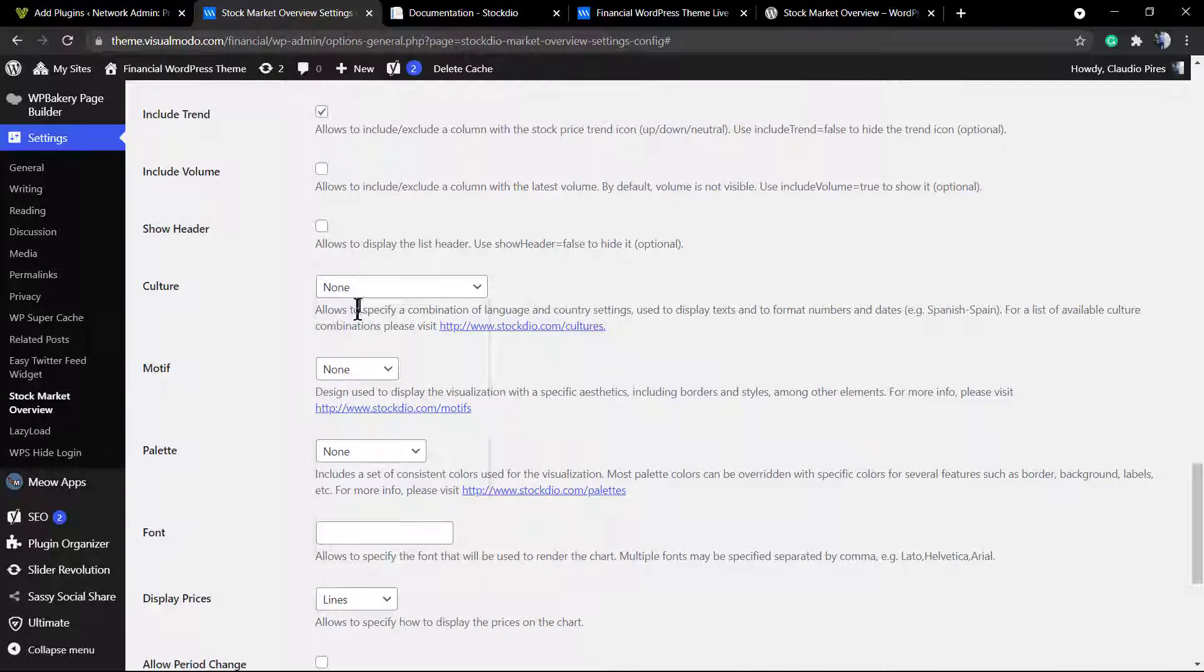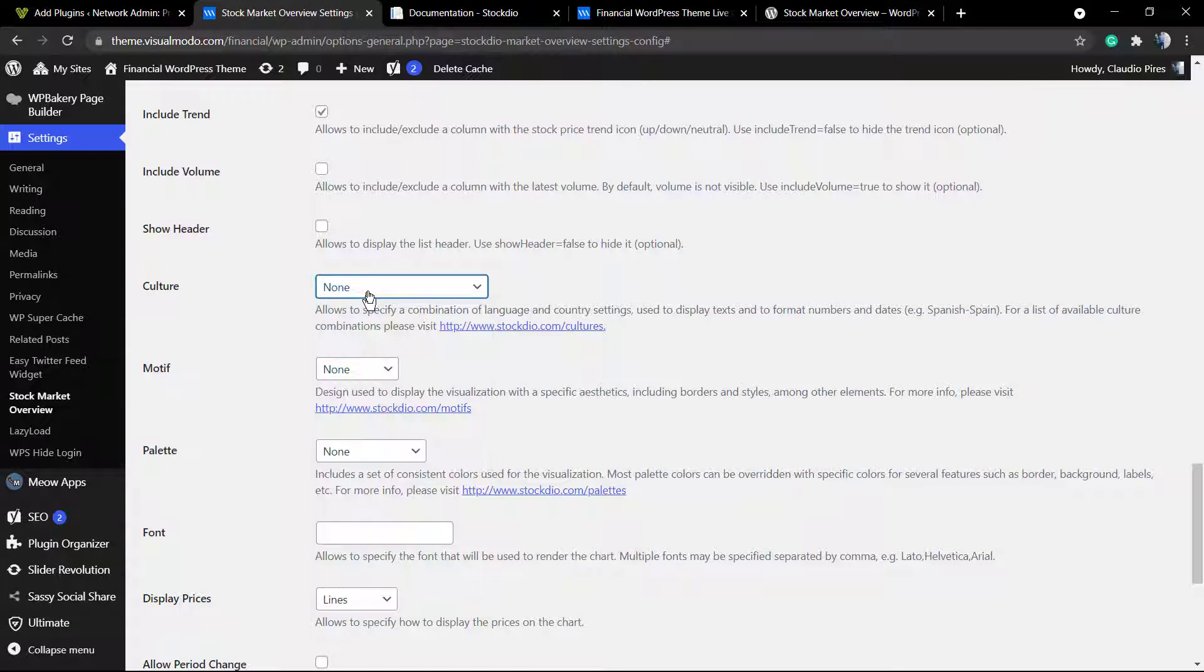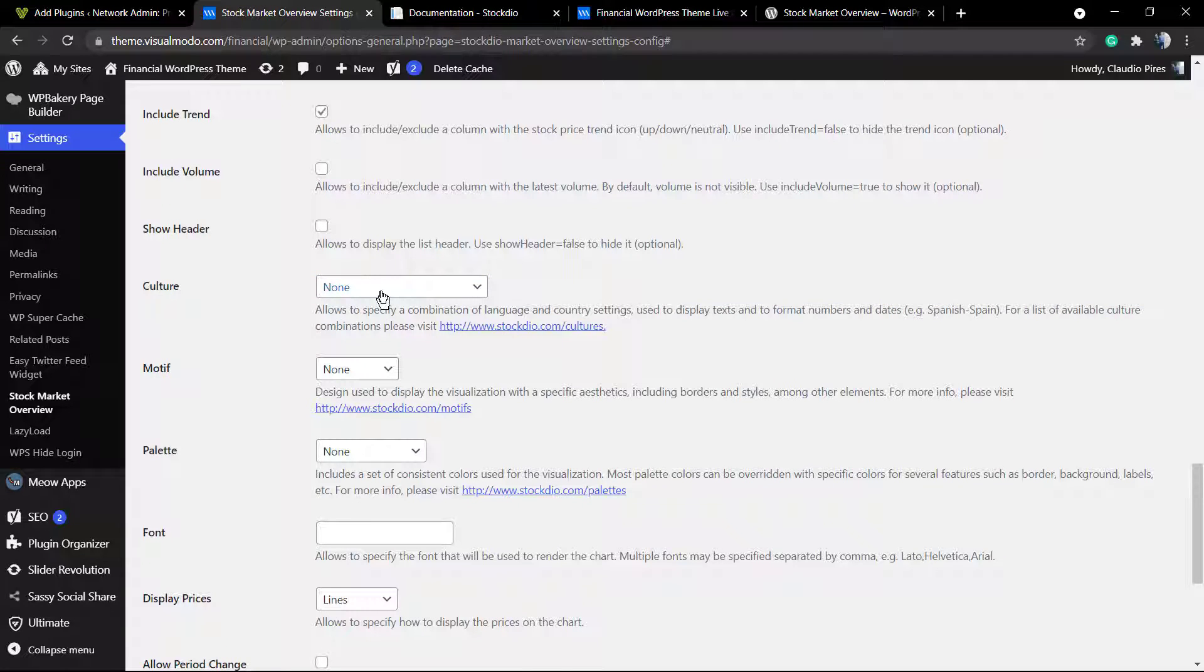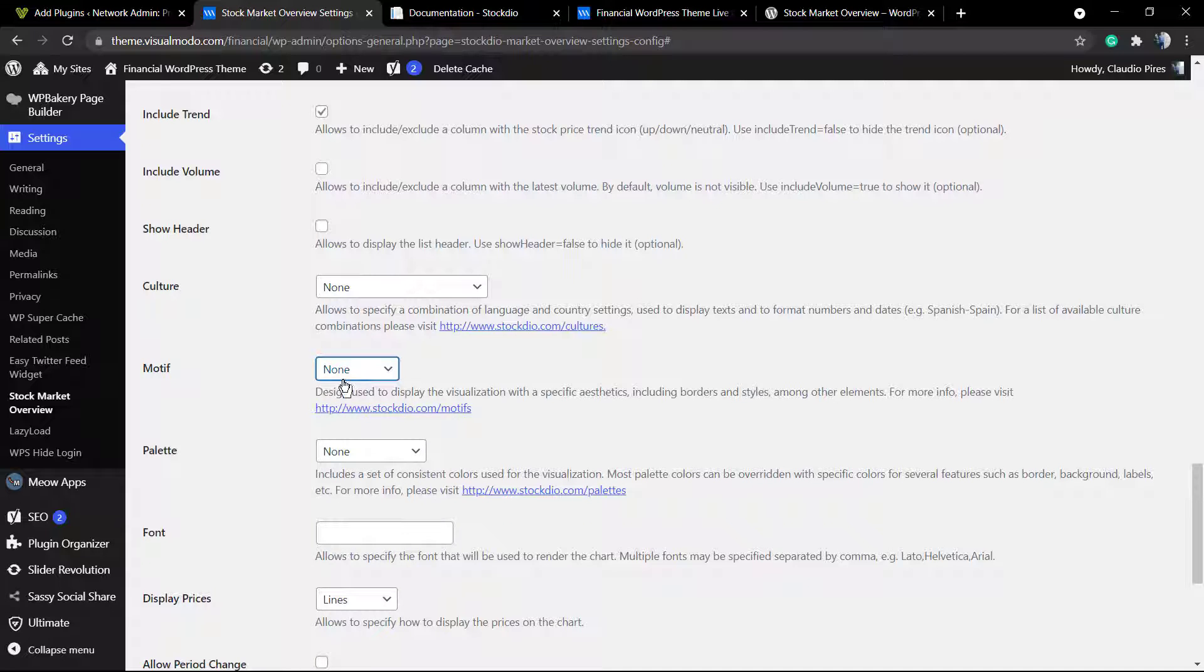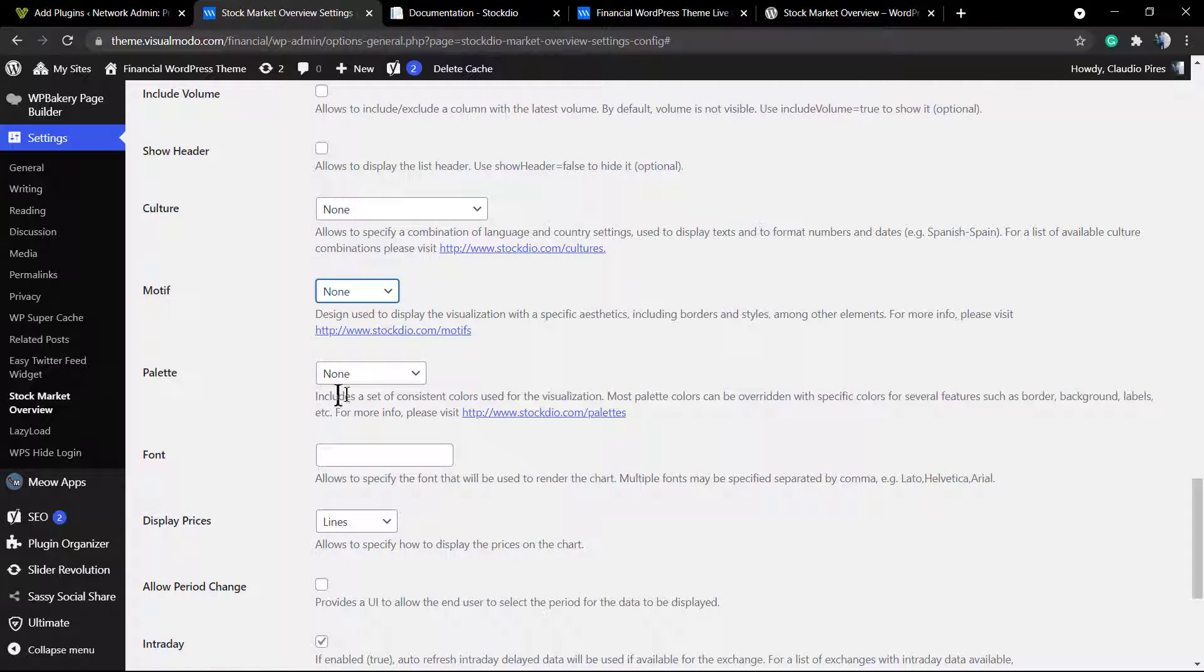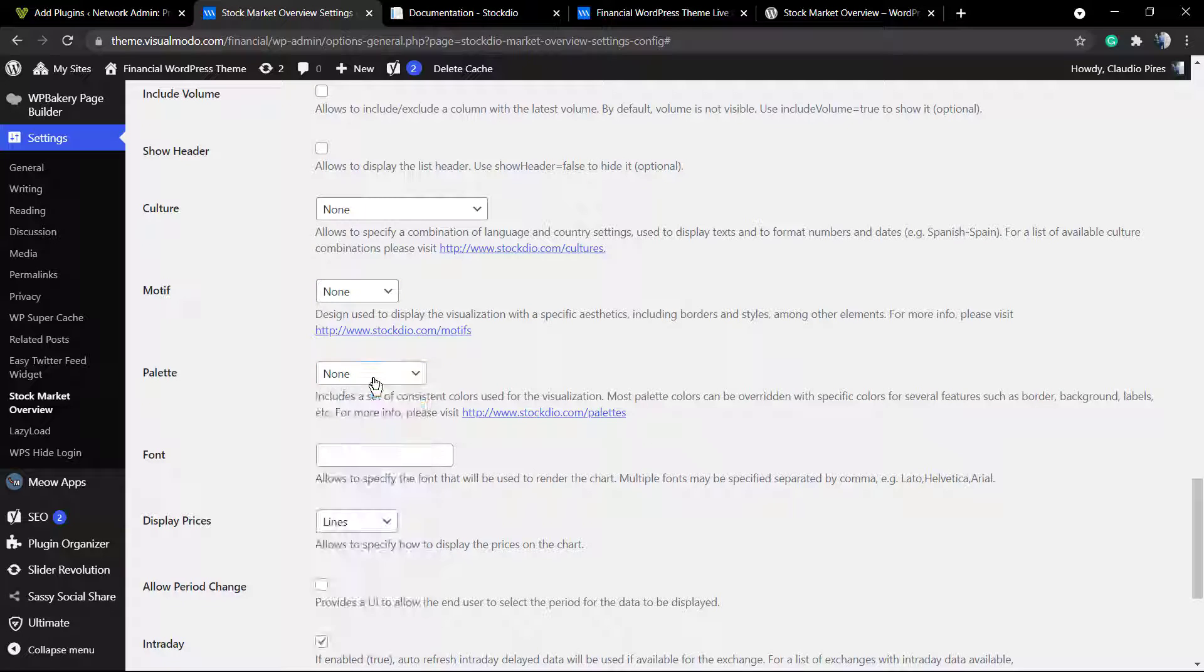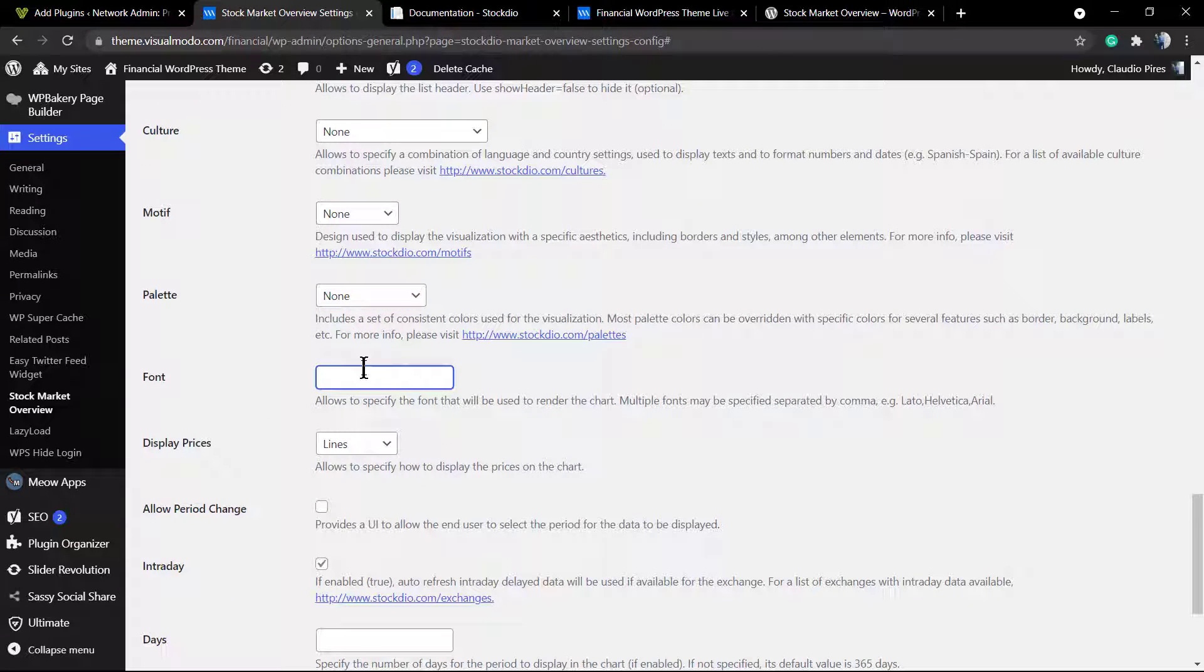And now have a look at this part that is the culture. I do recommend that you display this into your country culture, for example United States, so English, the money, and the palette. This is where you're going to be editing the styles of your graphics, the font.